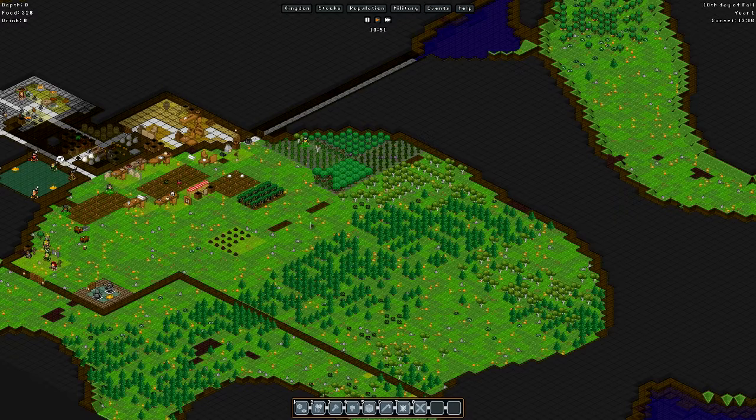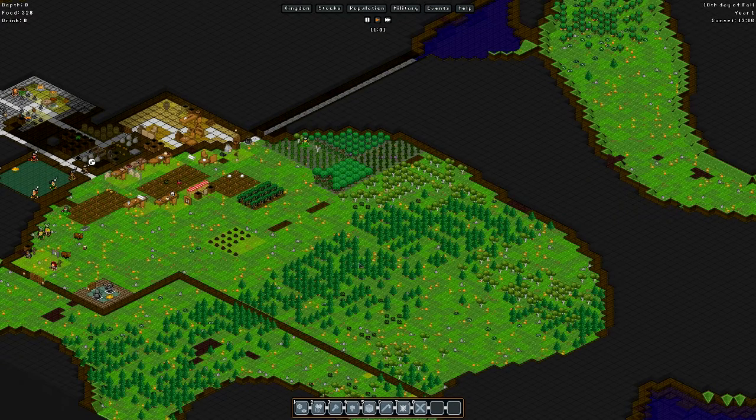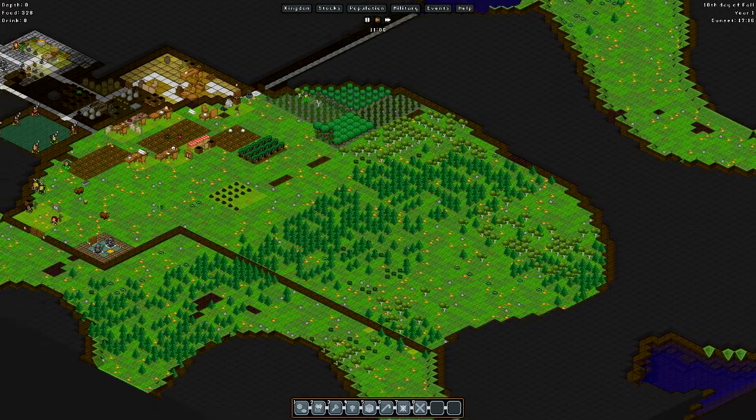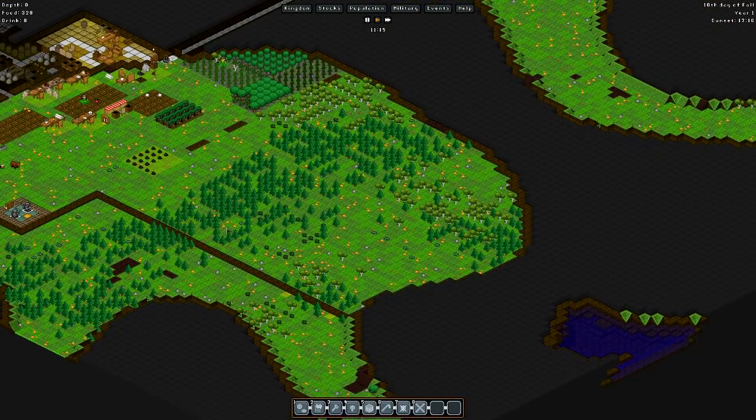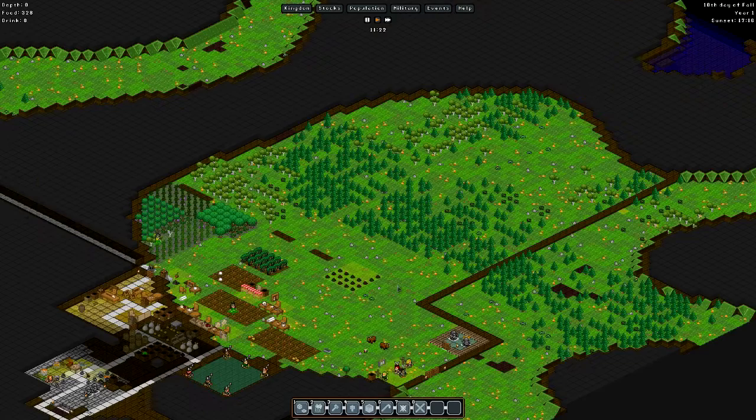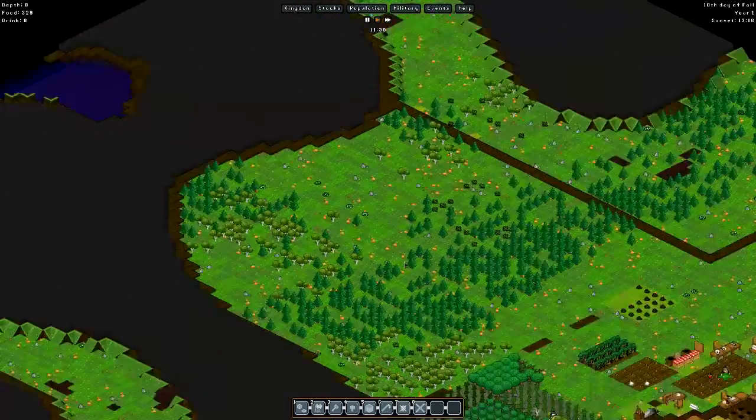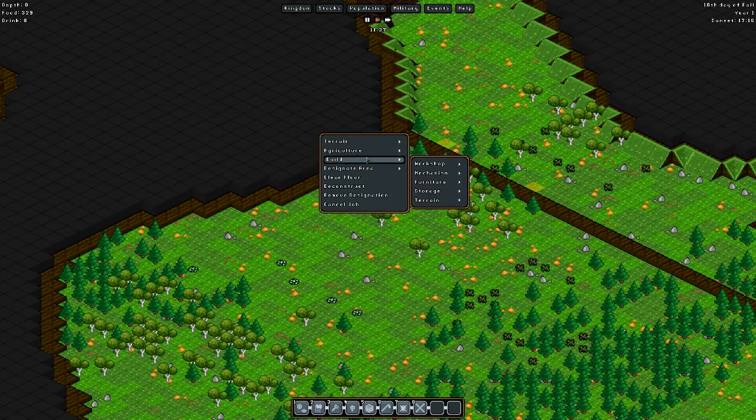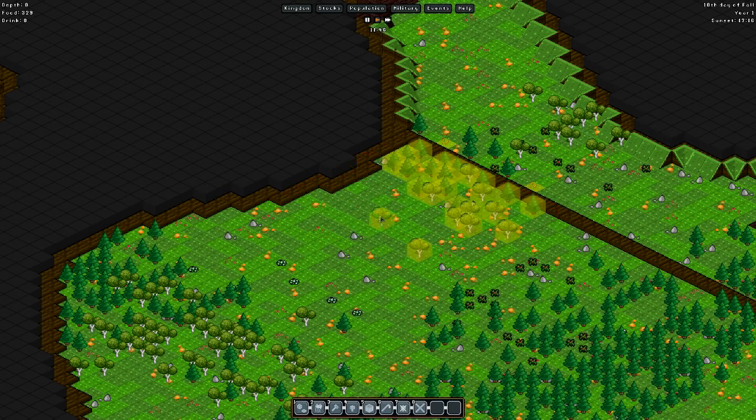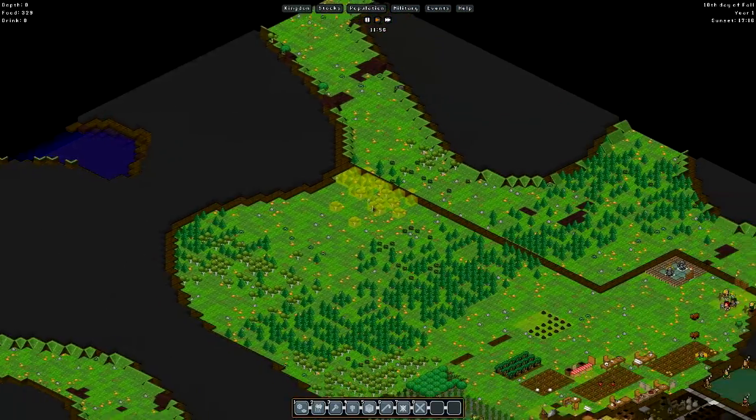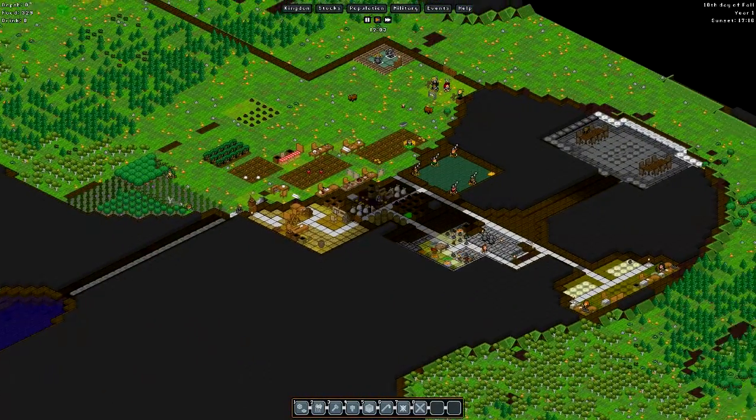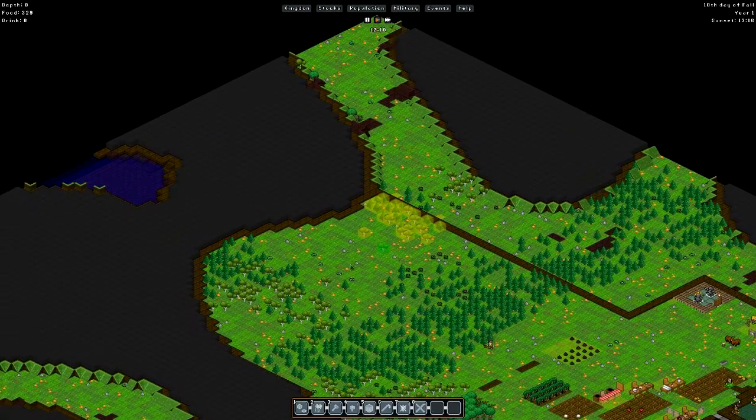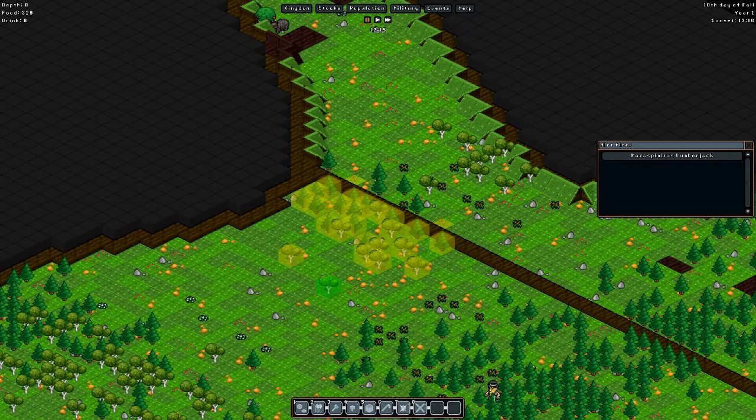We can go ahead and set up the pastures for our yaks and any additional animals we might be getting. A good place to start would be the yaks, so we'll clear these trees and get them out of the way. Hopefully somebody will come along pretty soon to take care of that - oh yep, here comes our lumberjack now.